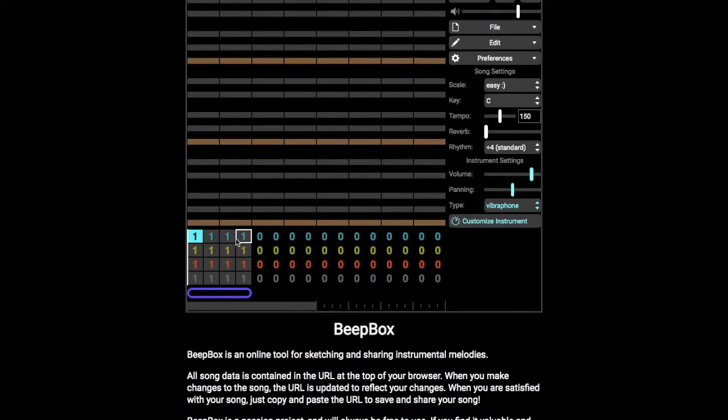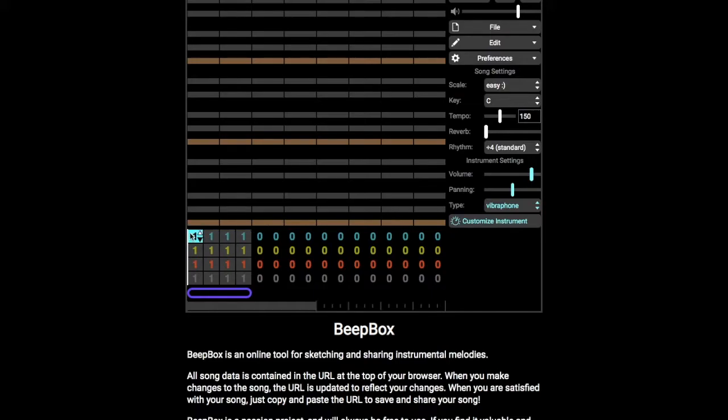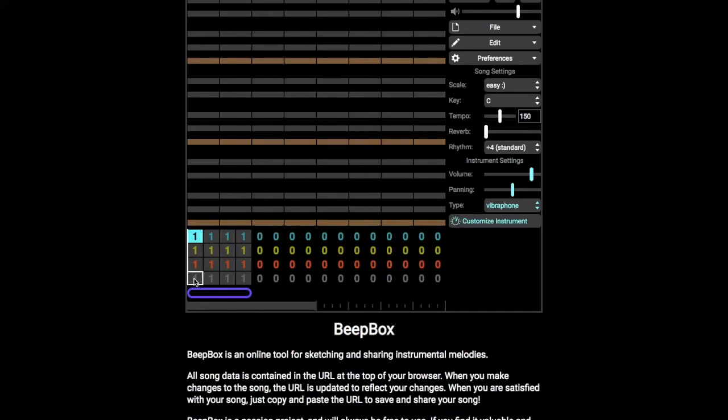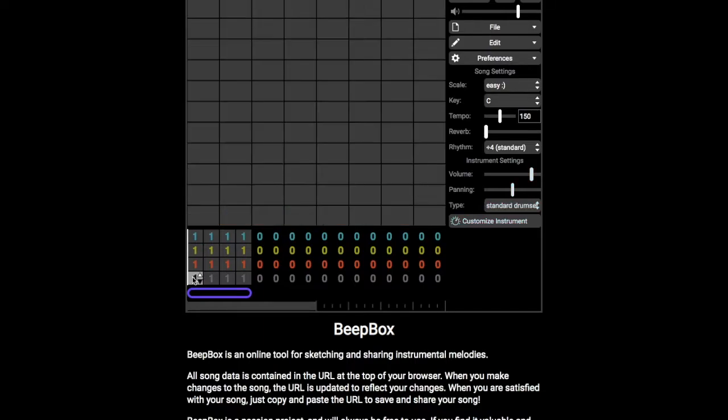You also might want to add more instrument channels. Each color is an instrument channel, so at the minute you can have three instruments plus some sort of percussion drums. These are instrument channels and this gray one is a drum channel. You'll see if I click on the drum channel, the grid formation is different to the instrument channels.